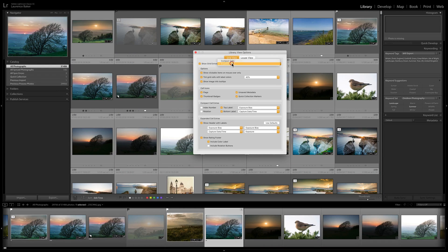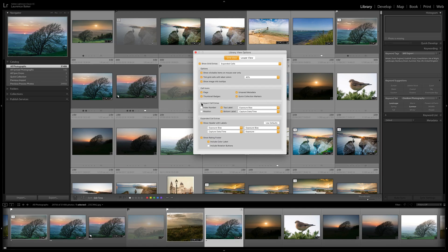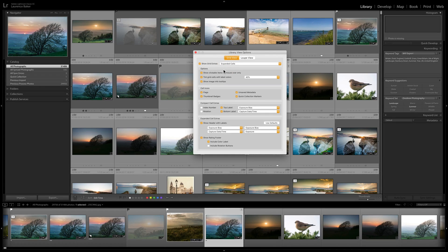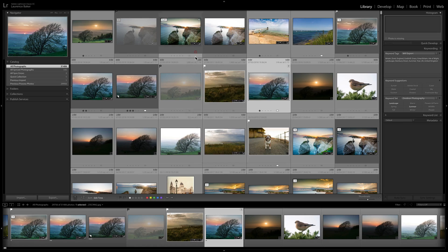Grid view has Expanded and Compact cells. Expanded cells show more information; Compact cells are more condensed. Some options are common to both, while others are specific to Compact or Expanded cells. It's worth exploring, but I leave it on Expanded 99% of the time.